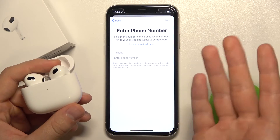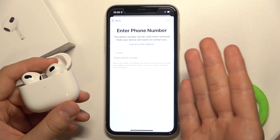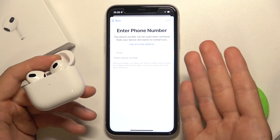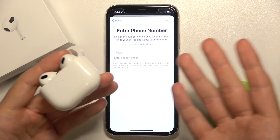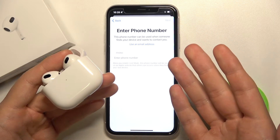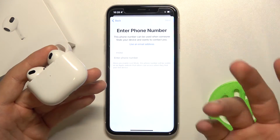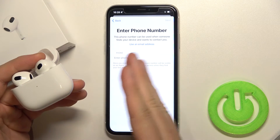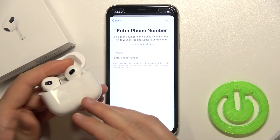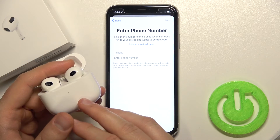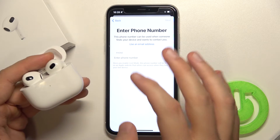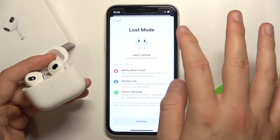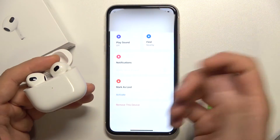They will be able to basically contact us. We can also use the email address. Of course I'm not going to complete the next steps because I don't want to mark this device as lost, but basically that's how we can do it.